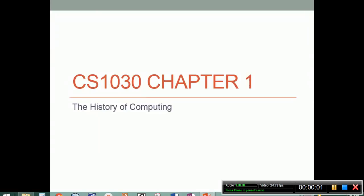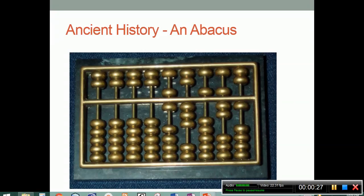Welcome to Chapter 1. This is the history of computing. What we want to do is a little bit of a survey of some of the people, the places, the events, and the items that have resulted in the technology as we know it today. There are a lot of things — some that might be kind of surprising and some things we may not have heard about — that brought about technology as we know it today. So we're going to move all the way back into ancient history.